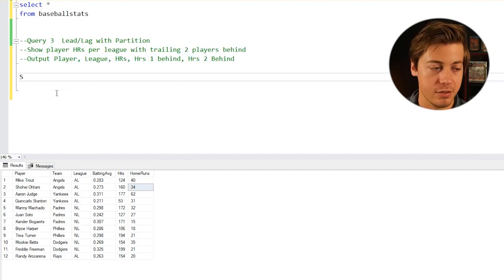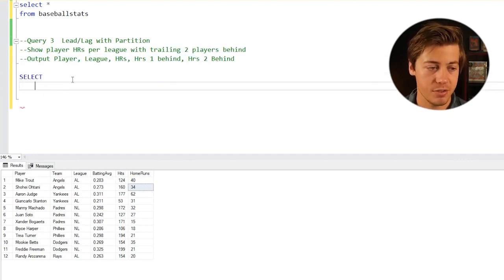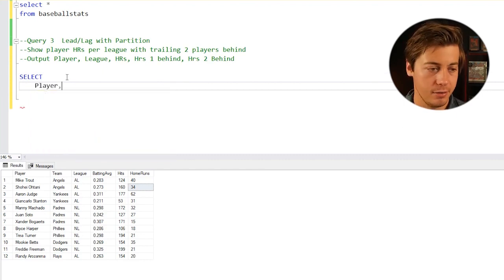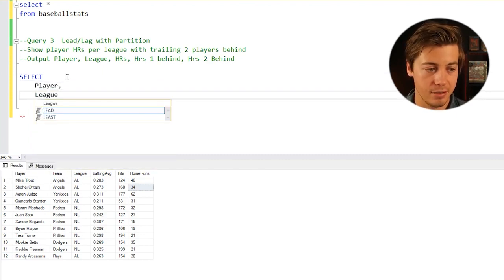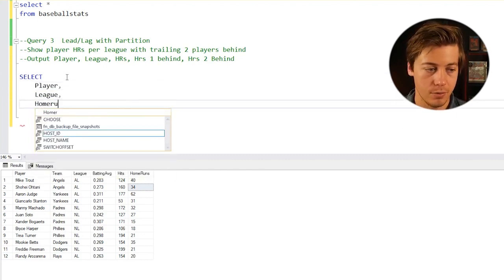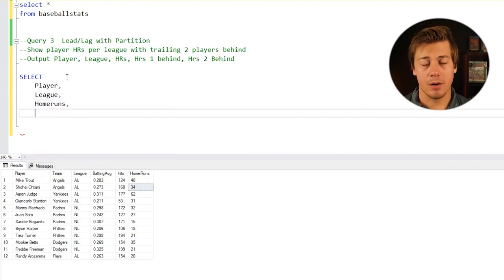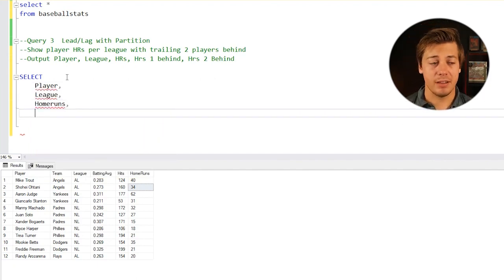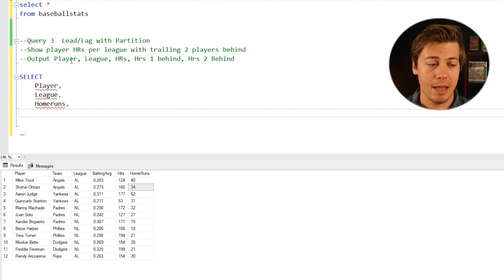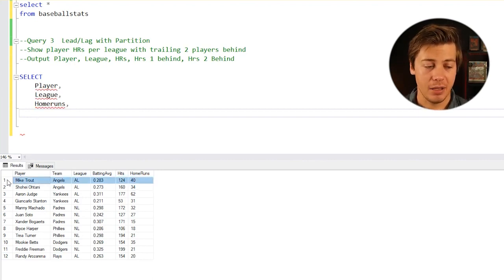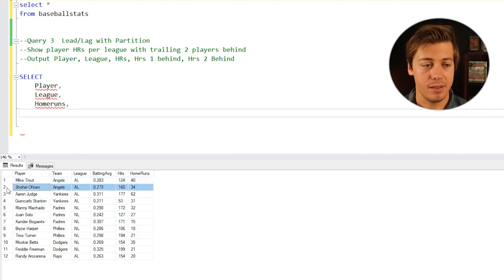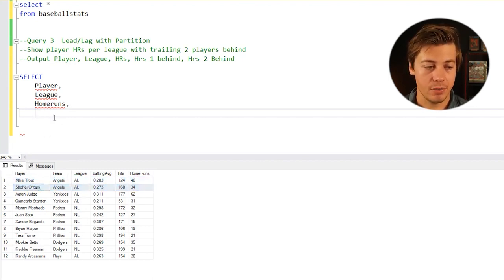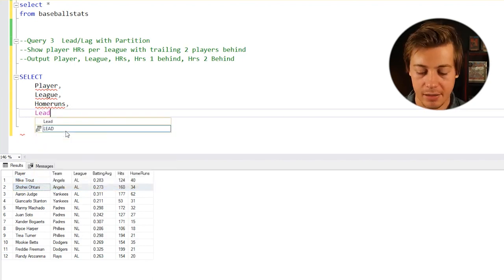We're going to start off with a select statement and grab our normal columns. We need to have player, we need to have league, and also home runs. Now let's think about how we're going to specifically build this if we're going to use a lead or a lag function.